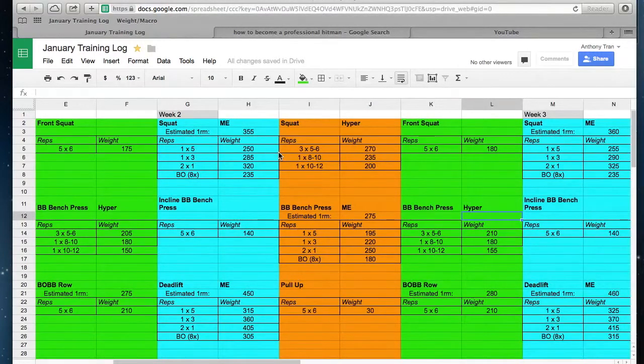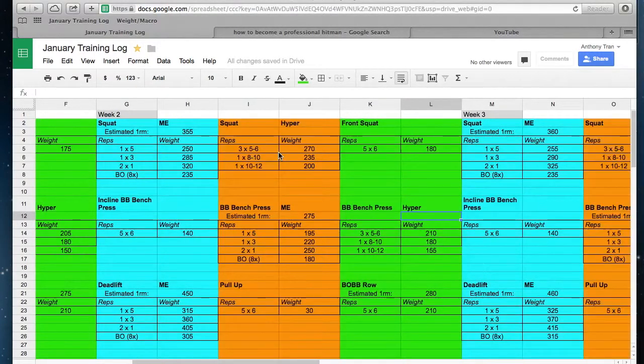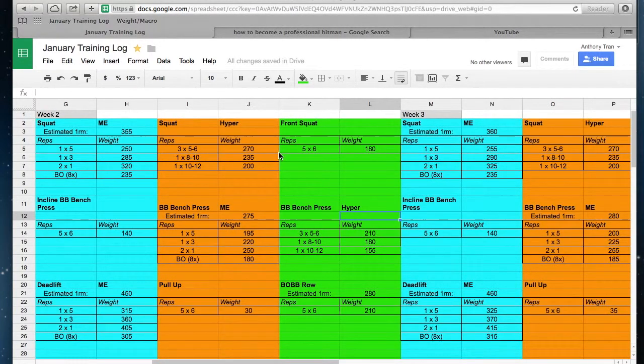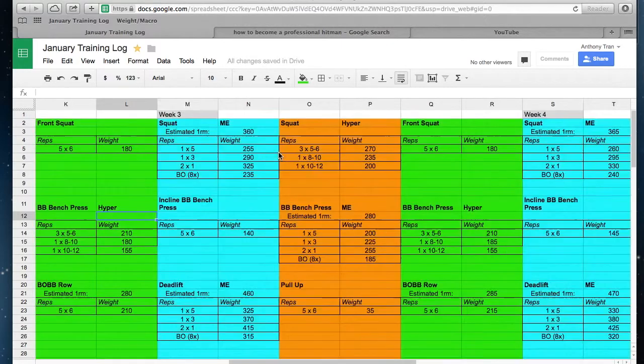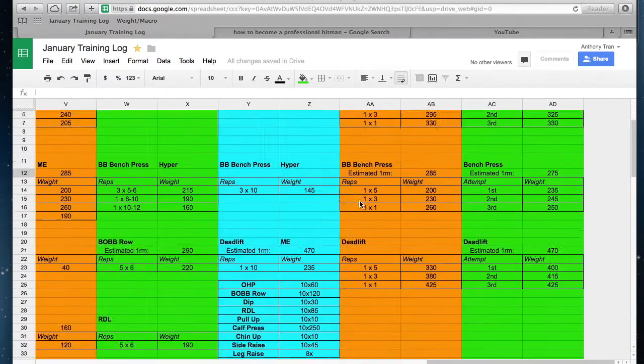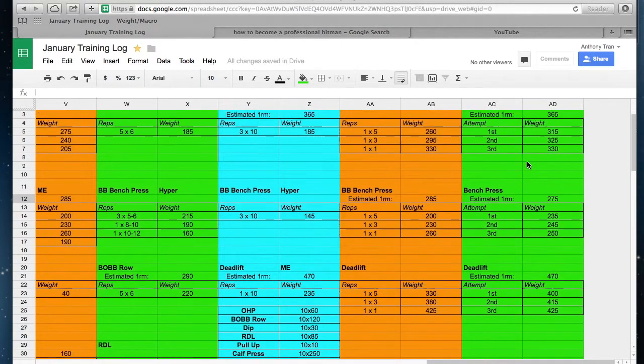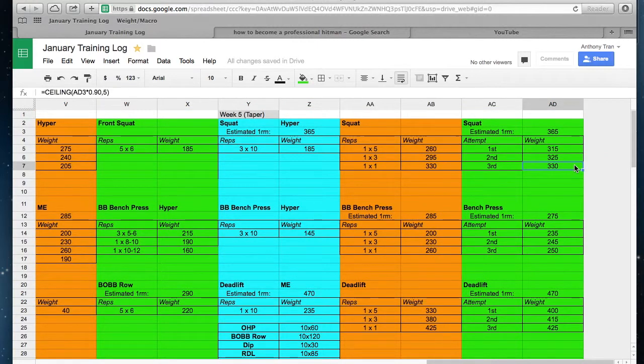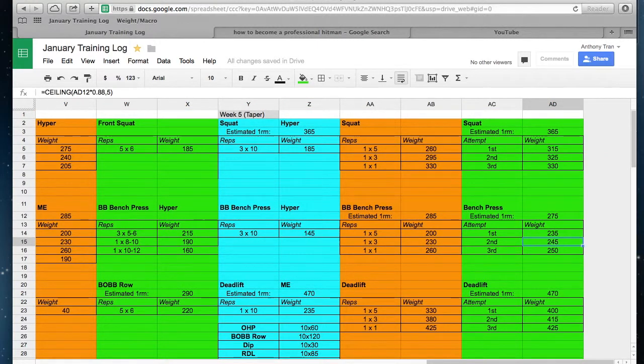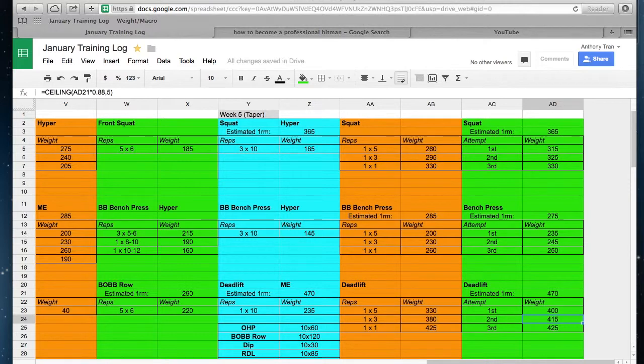And here is what I plan to do for my next powerlifting meet: 330 squat, 250 bench press, and then 425 deadlift.